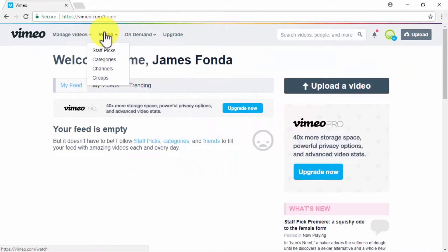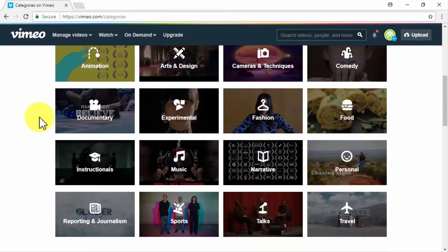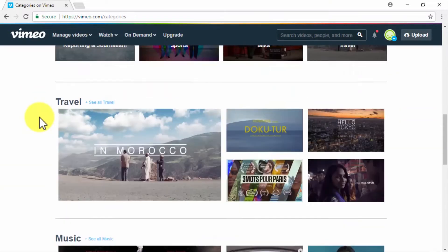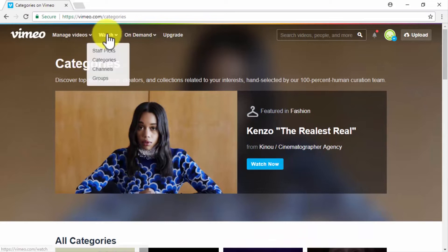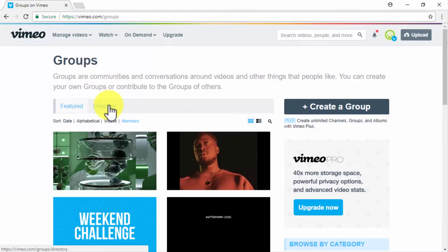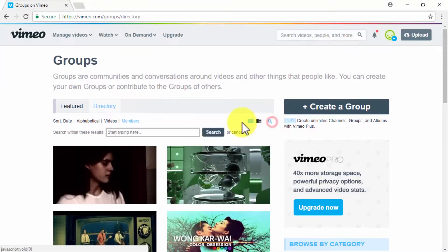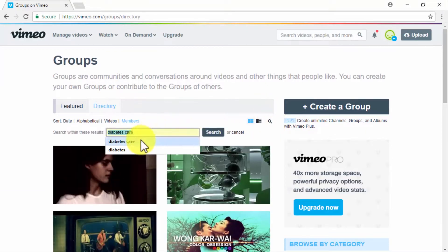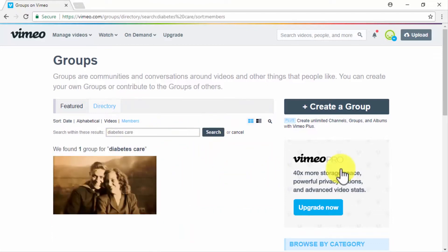An additional method to do your research on Vimeo involves the Watch menu located on the top bar. The first useful option is the Categories tab, which lets you locate videos by categories. The second is the Groups tab — once in the groups section, click on Directory and use the search icon to enter your niche keyword, then press Enter to see what is being discussed on Vimeo groups related to your niche.